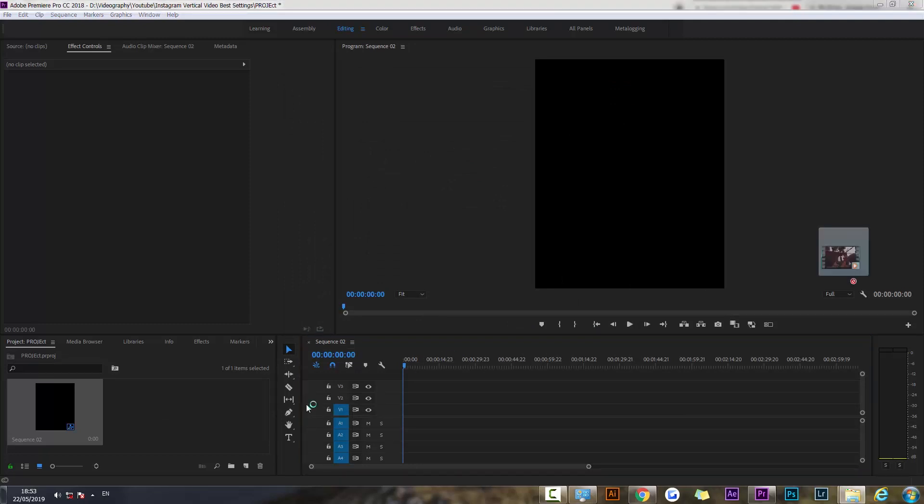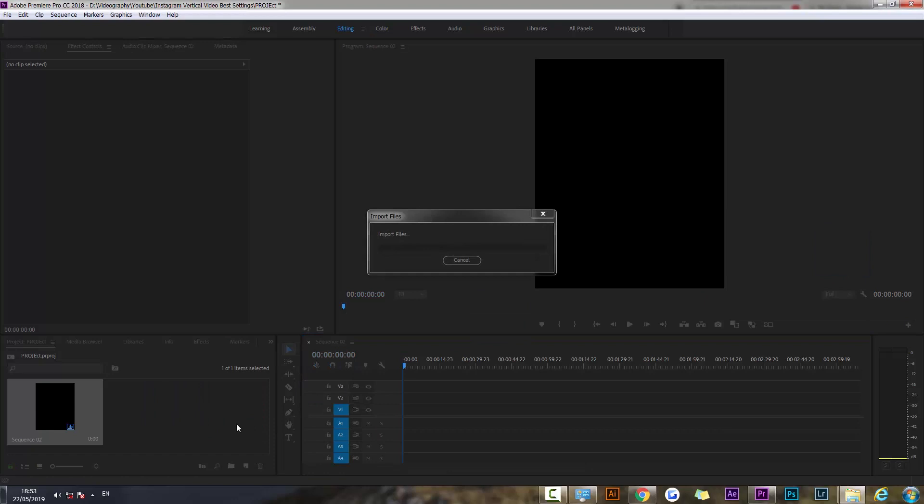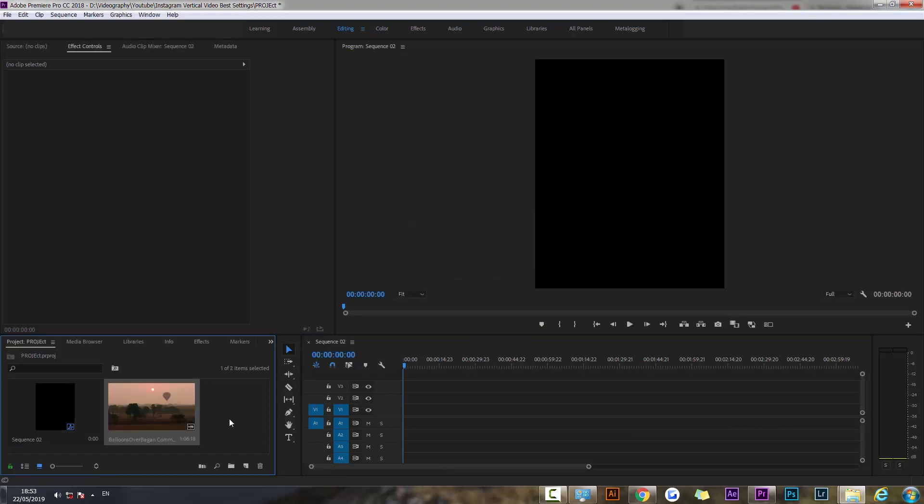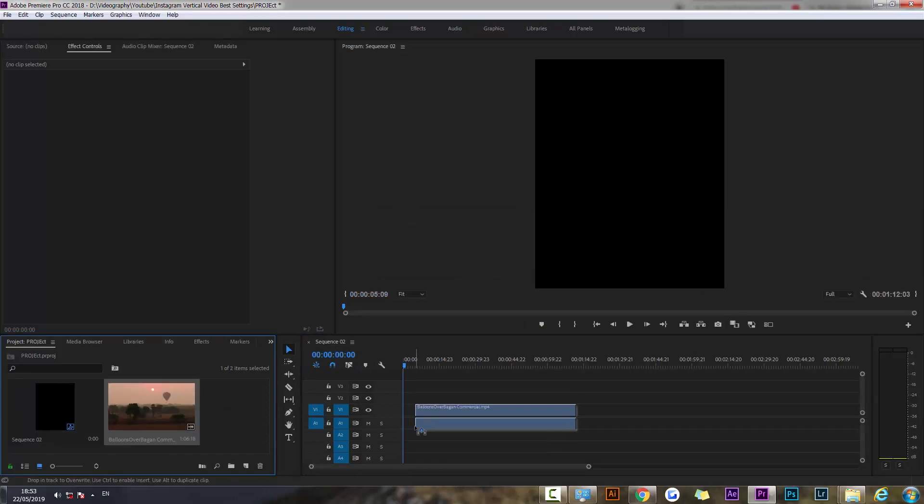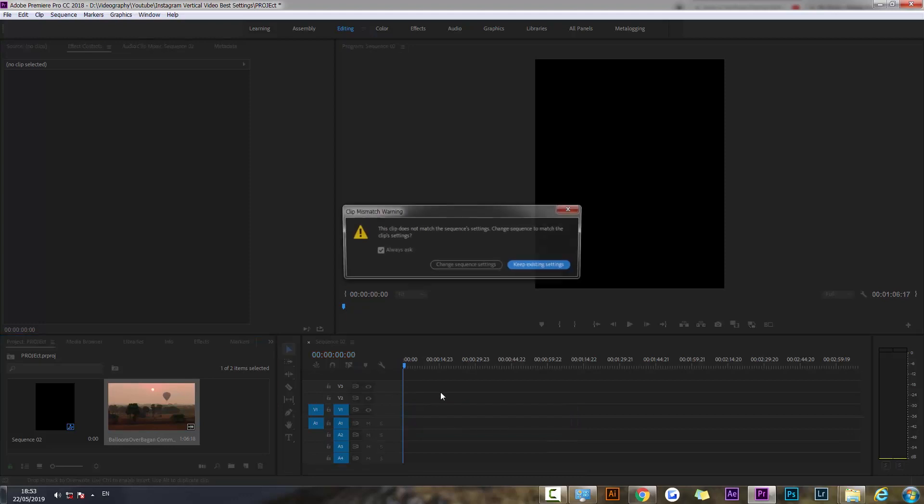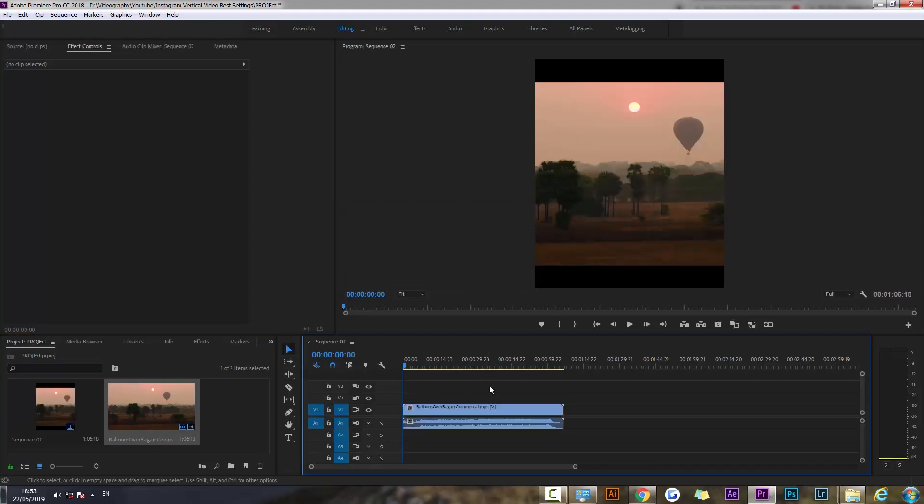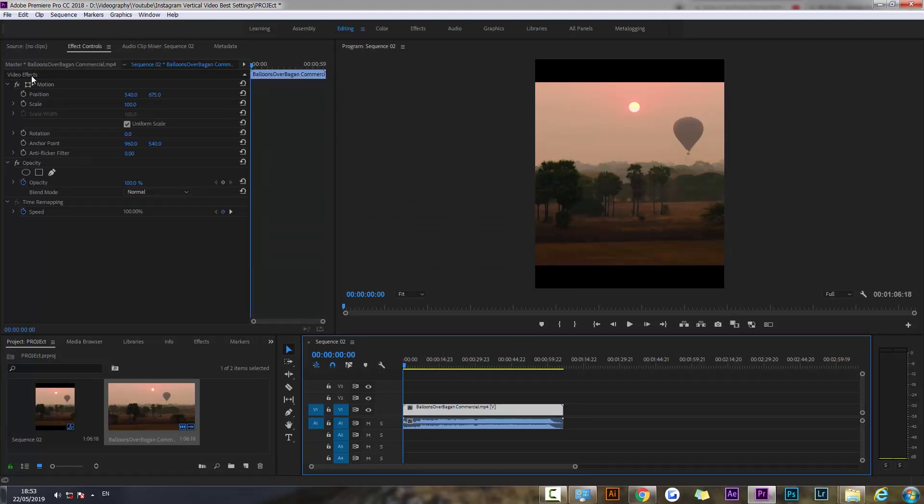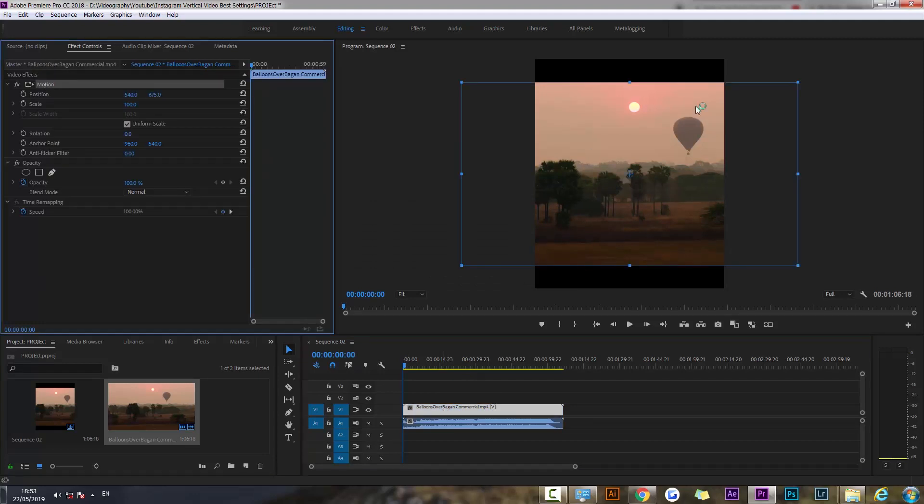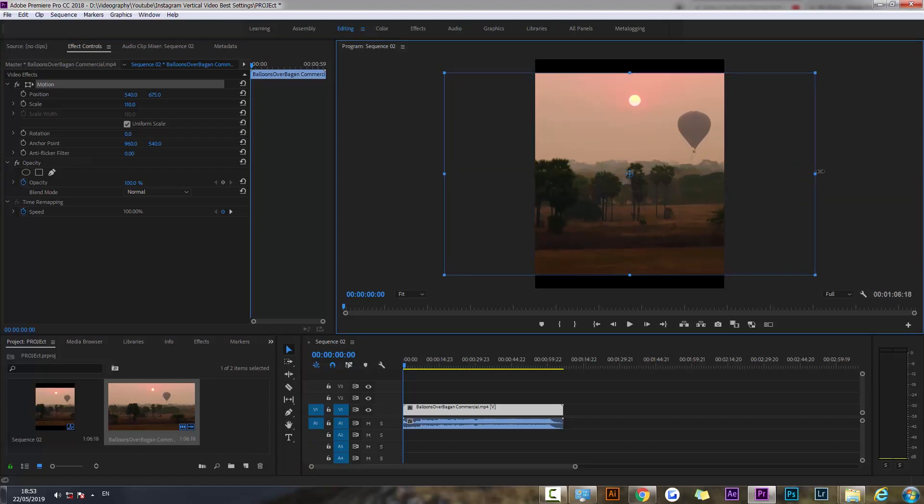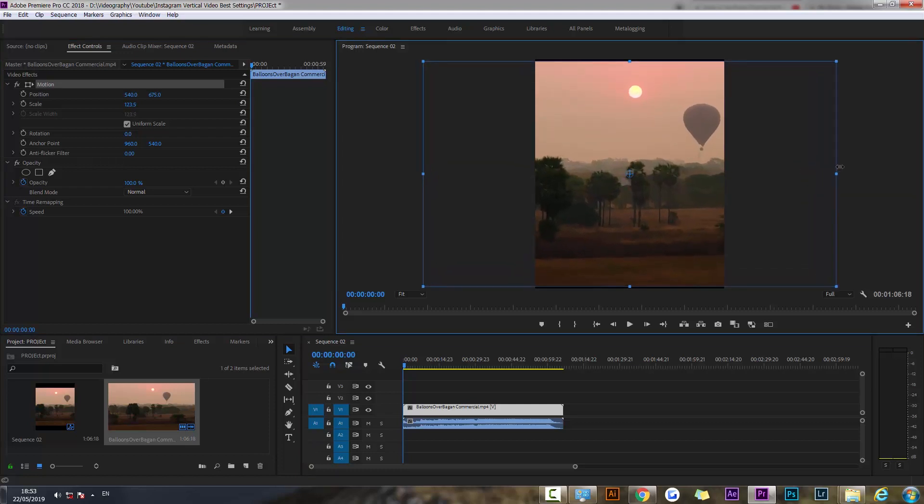So I'm going to create a composition and now I'm going to drag my original video into the project. I'm also going to drag it into the composition, keep existing settings. Now you can see that the video doesn't really fit, we have to scale it up a little bit.